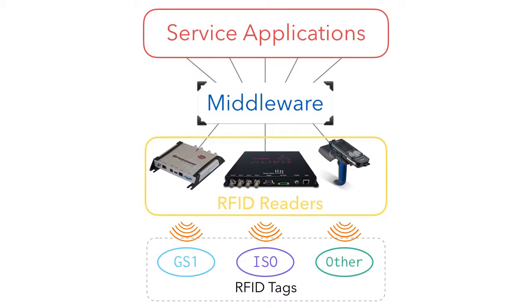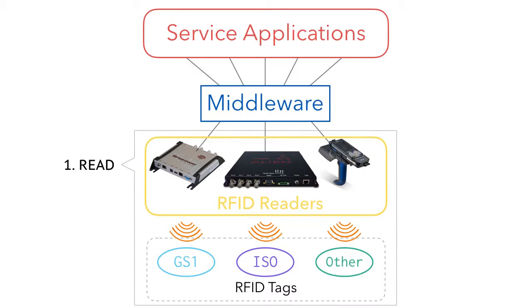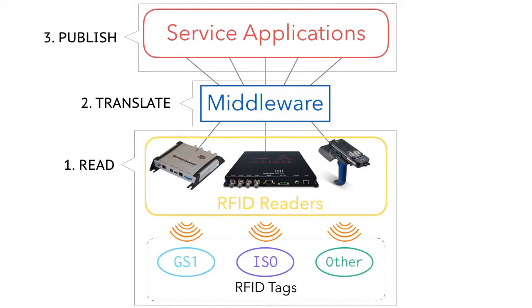Concretely, in an actual information system, we embed a middleware between service applications and physical RFID readers. The middleware takes, firstly, tag reads and translates them, then finally publishes the tag read events to designated service applications.